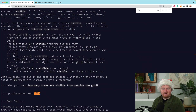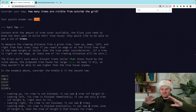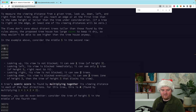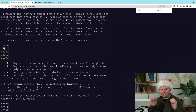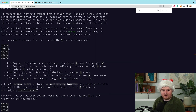Part two is about finding which tree has the best scenic view. A scenic view is defined by how many trees you can see from a given tree looking outwards. From this five, looking left we see one tree, looking up we see one tree, looking right we see two trees, and looking down we see two trees. The score is the product of those counts: 1 × 1 × 2 × 2 = 4 for this specific five.